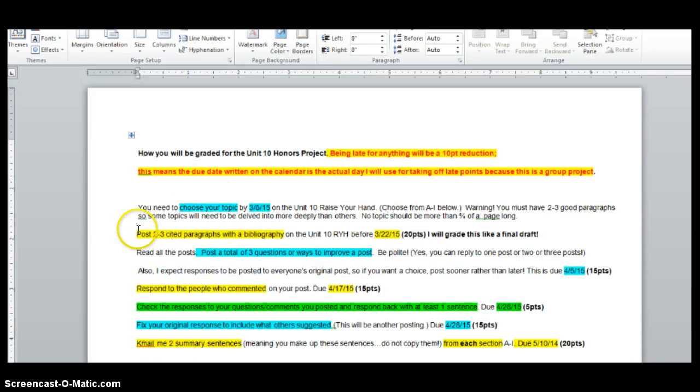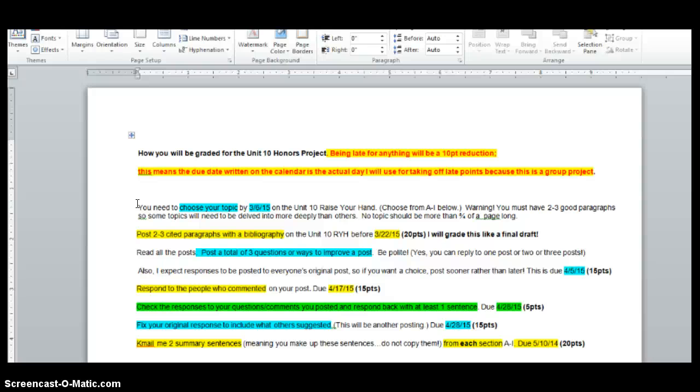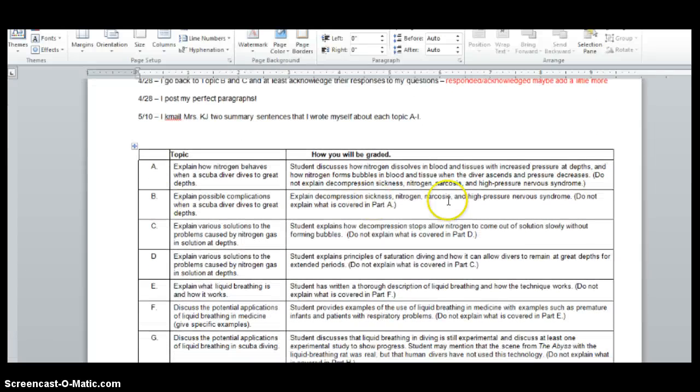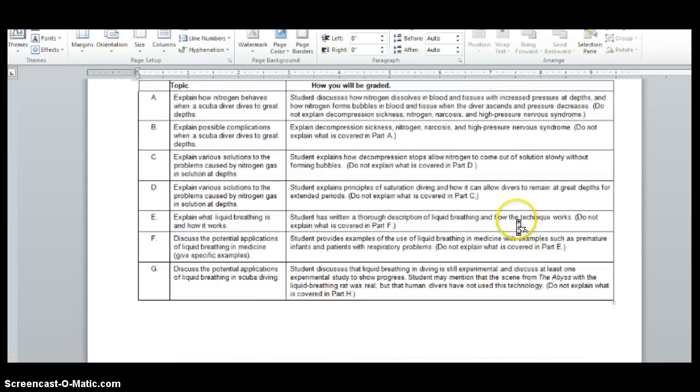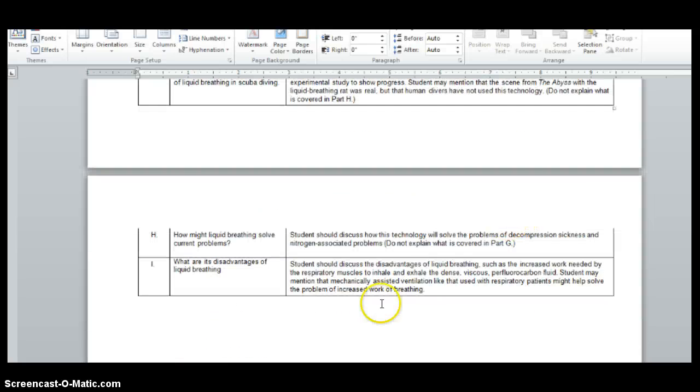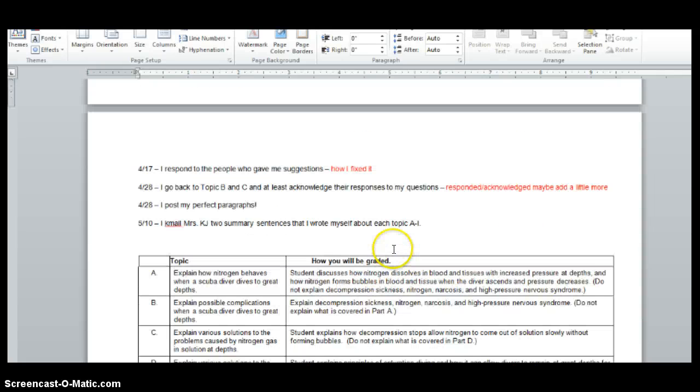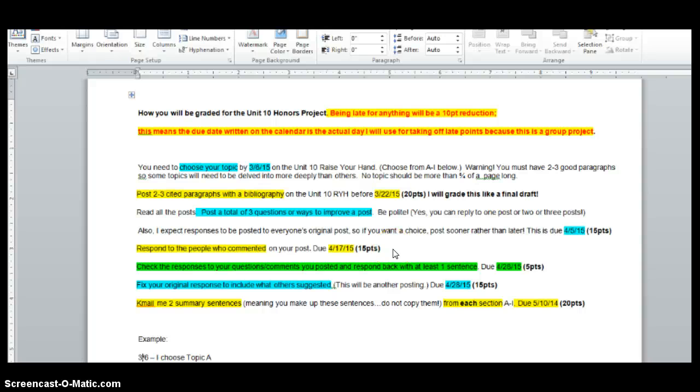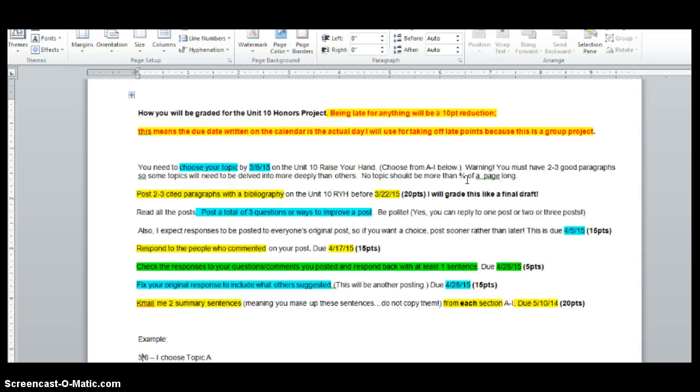You need to choose your topic by March 6th at the Unit 10 Raise Your Hand. Warning, you must have two to three good paragraphs. So some topics will need to be delved into more deeply than others. So if you look down here, some of them just have one sentence. Some of them have a whole paragraph saying what you need to cover. Either way, whether you have a sentence or a paragraph, it shouldn't be more than three fourths of a page long.